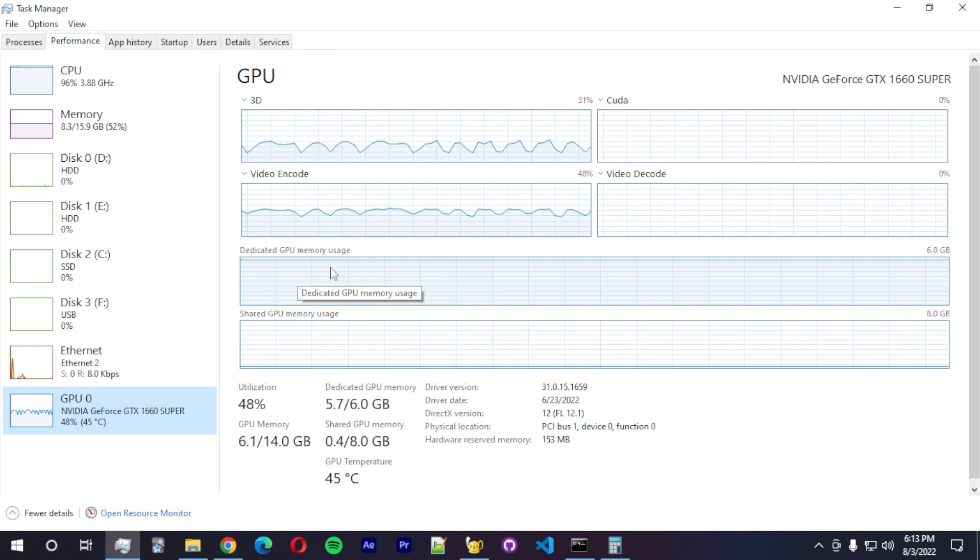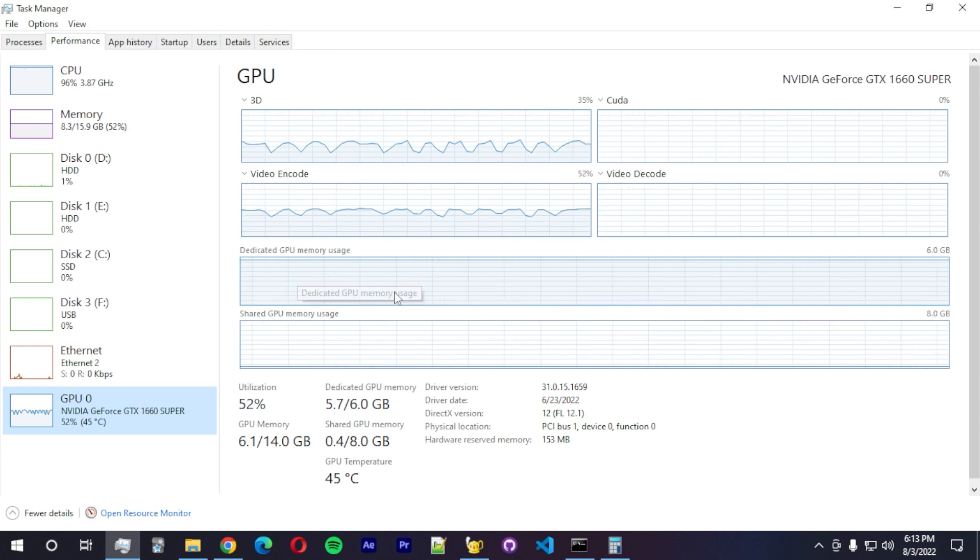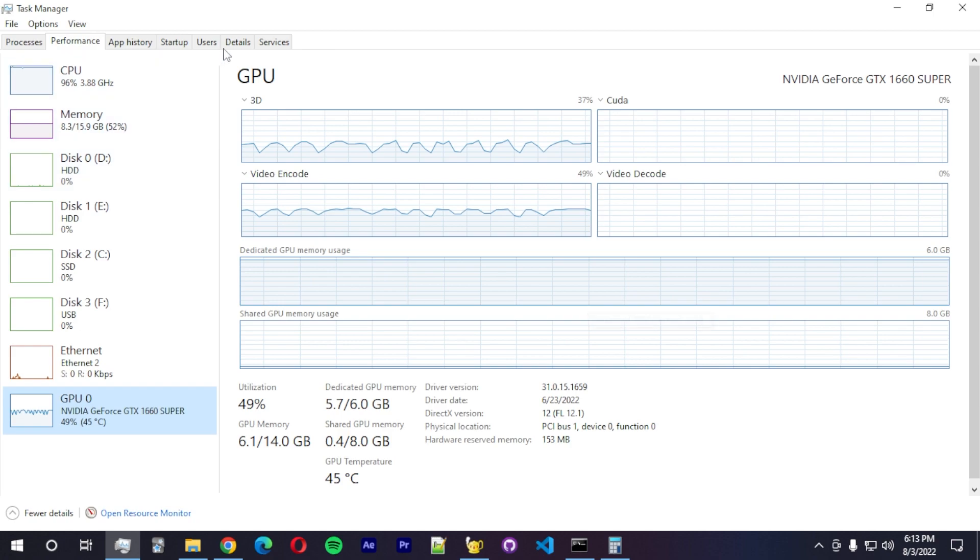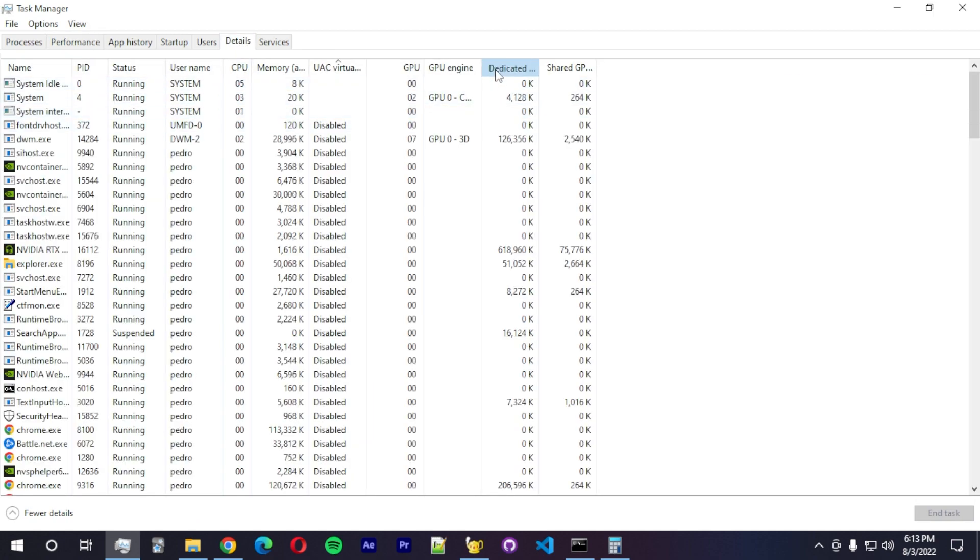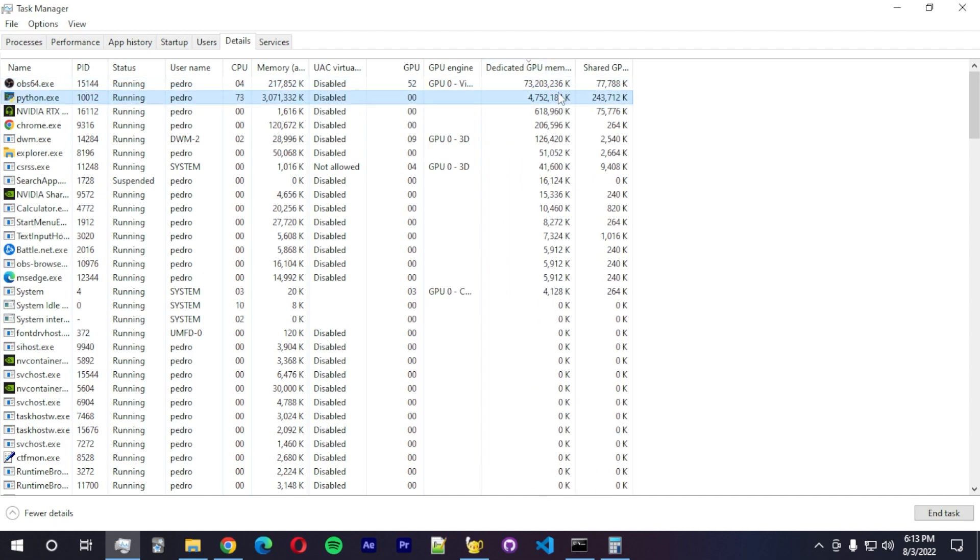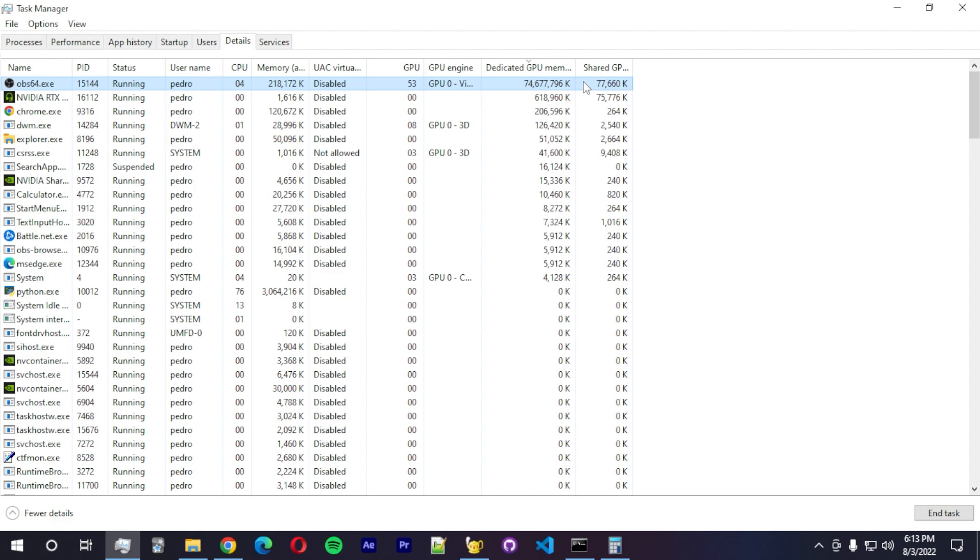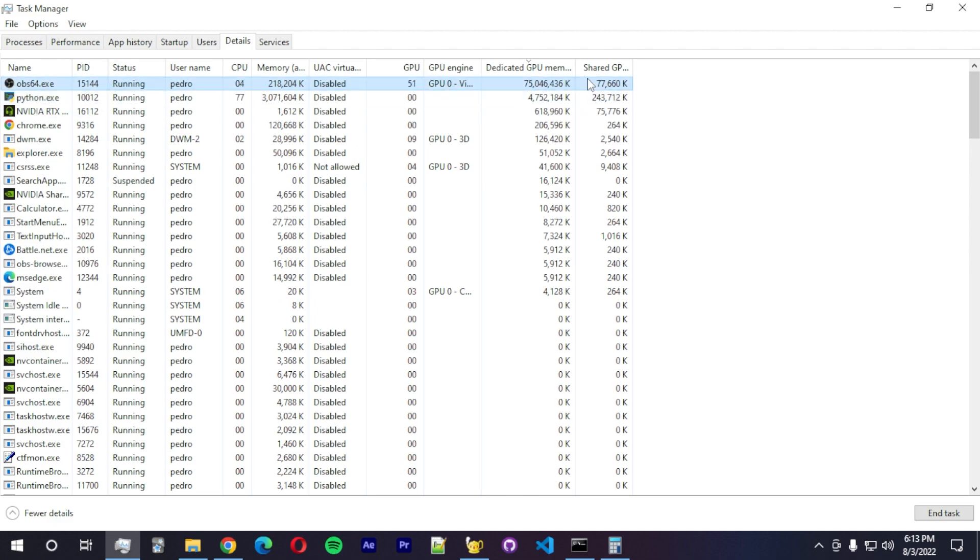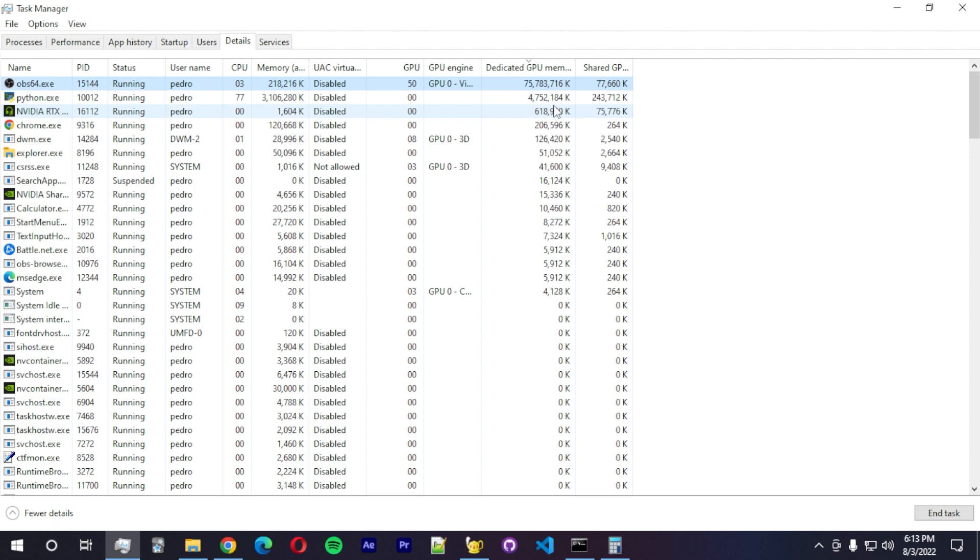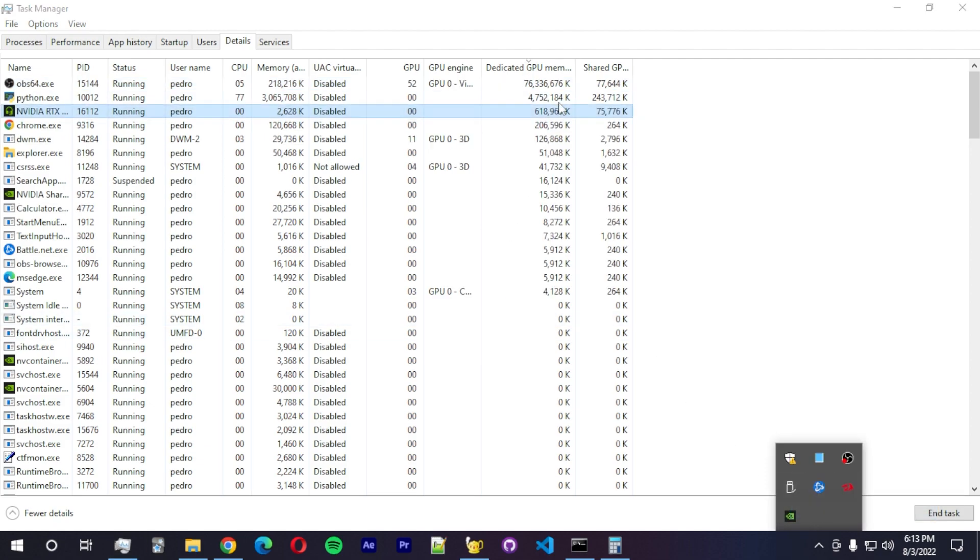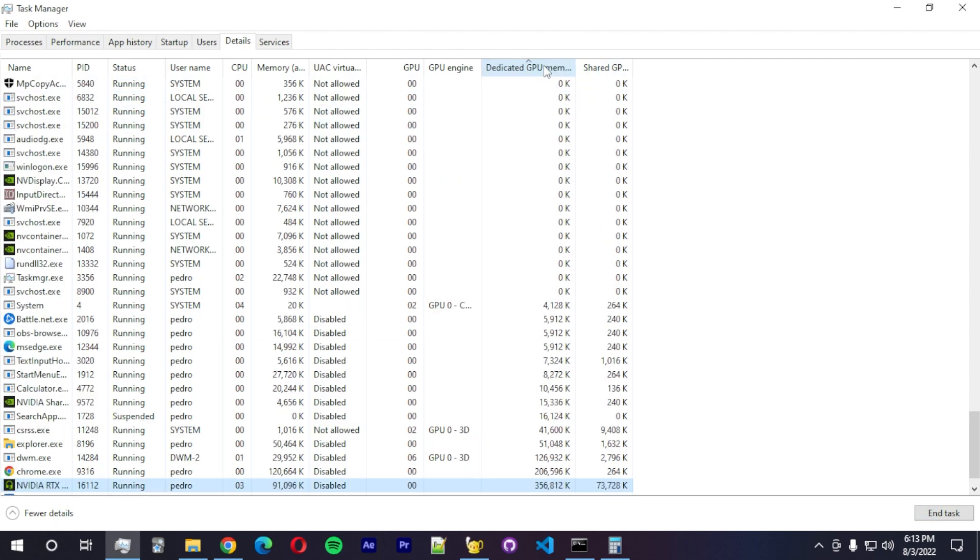And the VRAM usage is almost full, as you can see here. I can actually go to details and dedicated. We have a bug here. It's saying that OBS is using 74 gigabytes of GPU RAM, which I don't think that's actually correct. I have RTX Voice on the background. I'm going to close that.